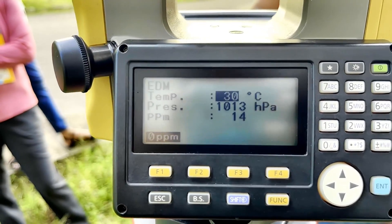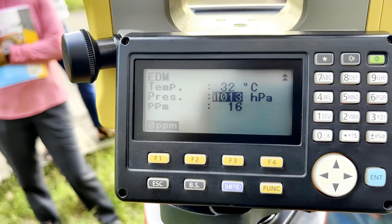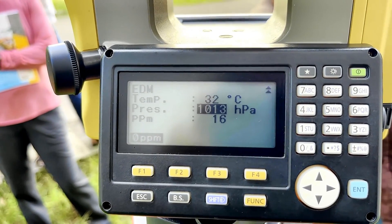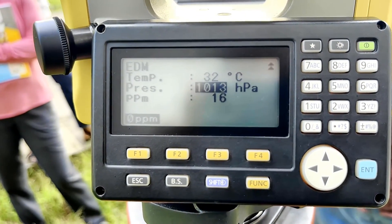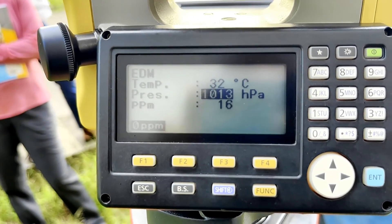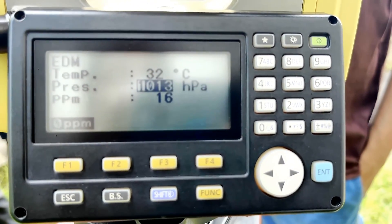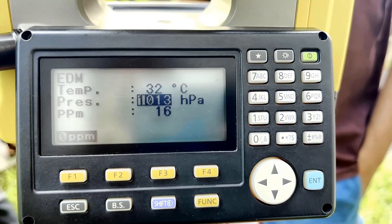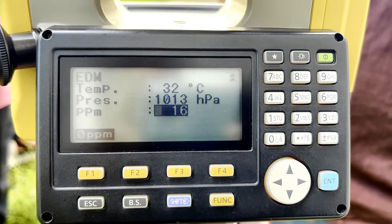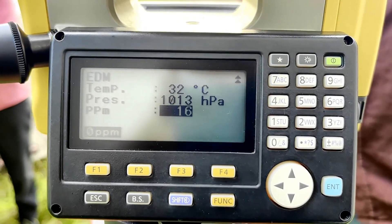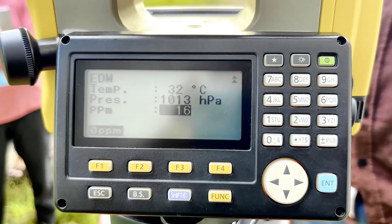We can adjust the temperature — it is about 32 degrees. And for pressure, since we are near mean sea level (about 15 meters elevation), there is not much change in pressure, so I will keep it at 1013 hectopascals. The PPM value will be adjusted automatically when we change the temperature and pressure.